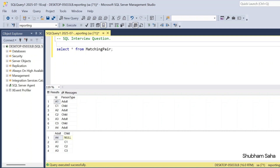Hi, welcome back guys. Today I am back with another new video. In this video I will discuss a very interesting SQL interview problem. Please watch this video to the end and you will learn lots of things. So let's start the video — first let's discuss the question.